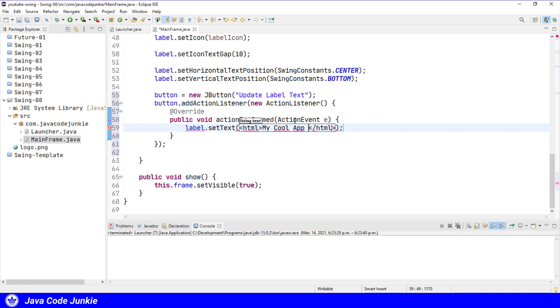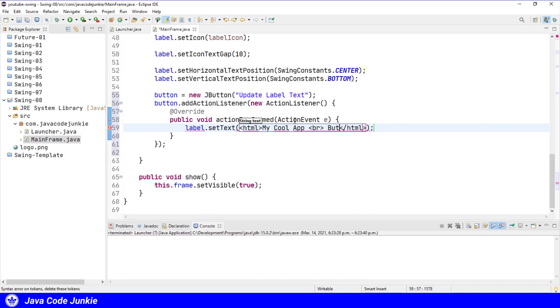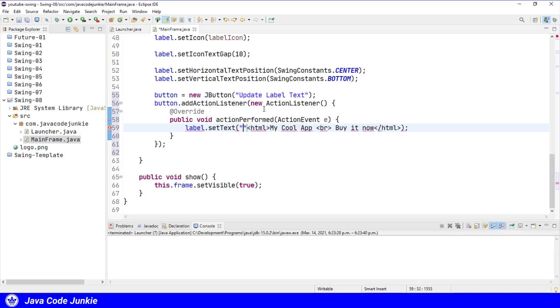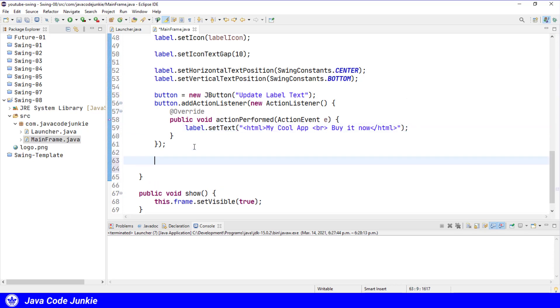And I'm going to use another HTML tag called break, which is similar to the new line in Java, in that it will wrap the text to start on a new line. And I'll say buy it now. And of course, we have to add the quotation marks around all of that text. And now we'll add the button to the south area of the border layout.